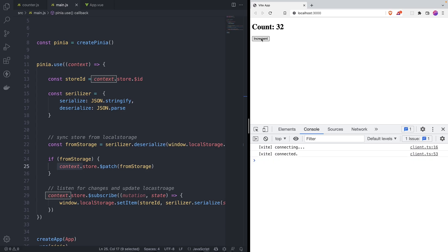And that's how you persist your data inside local storage between page refreshes and sessions. Since it's saved in local storage it persists there. I wanted to show you how you can do this without a library because I think it's very important to know how these things are done and what they're doing under the hood.